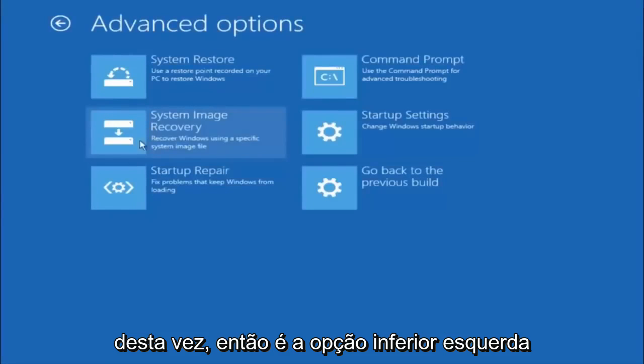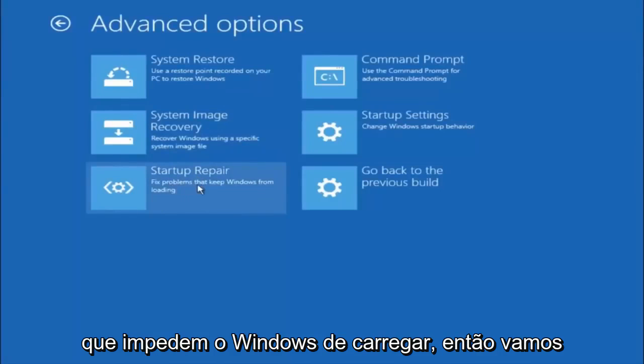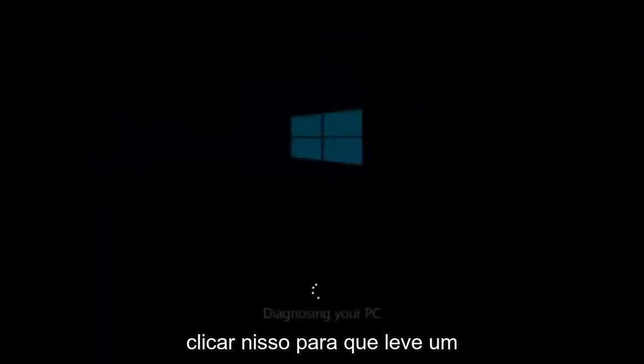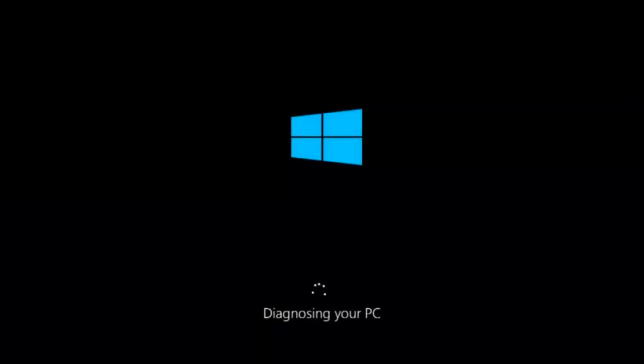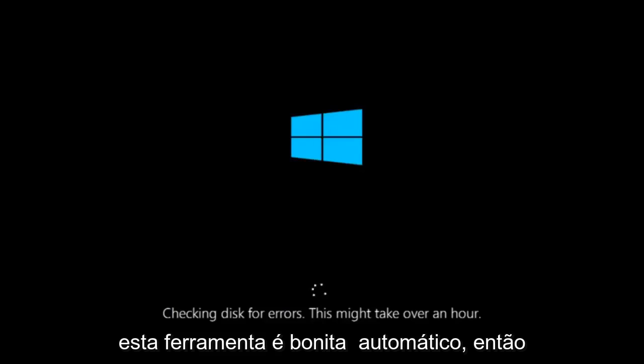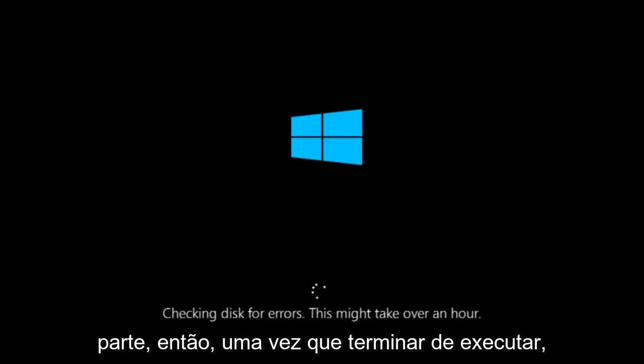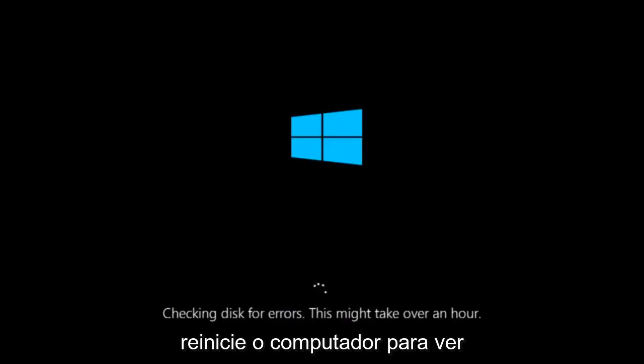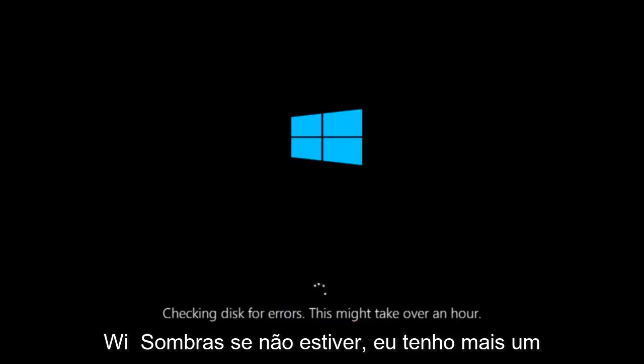This time, select the bottom left option that says Startup Repair. Fix problems that keep Windows from loading. So left click on that. So this will take a little bit of time to run. This tool is pretty automatic, so it should take it from here for the most part. So once it's done running, just restart your computer to see if your computer is now able to boot into Windows.